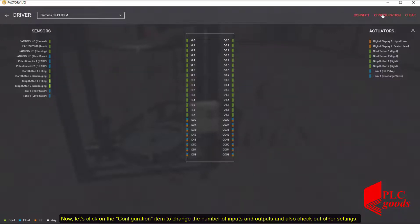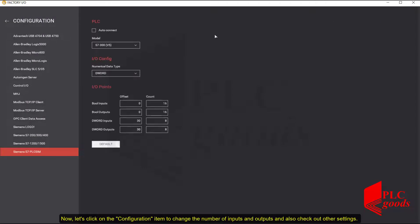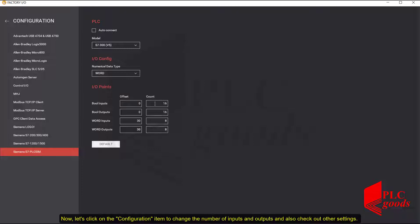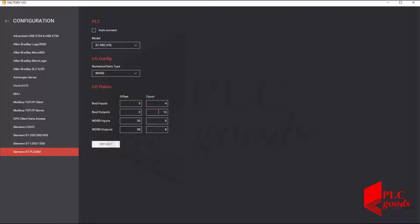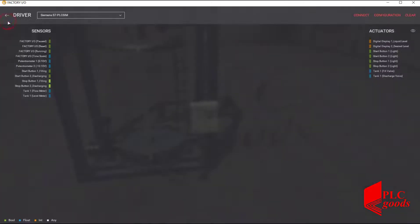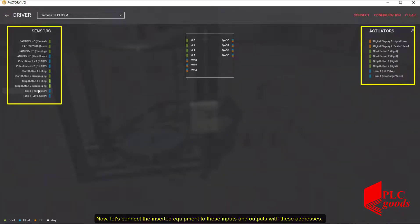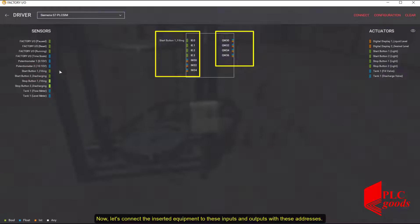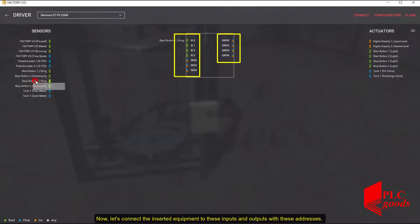Let's click on the Configuration item to change the number of inputs and outputs and also check out other settings. Now let's connect the inserted equipment to these inputs and outputs with these addresses.